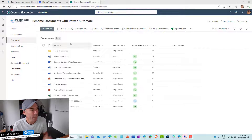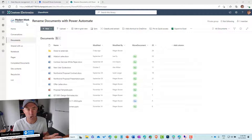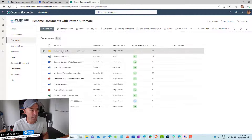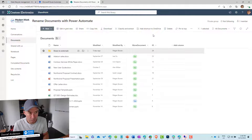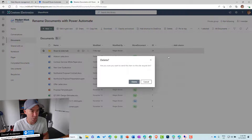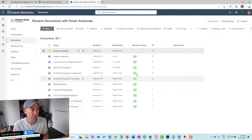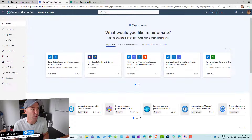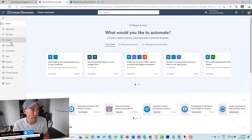Here is our document library — it's full of documents. I'm just going to delete this folder first to clean things up, and then we'll jump into Power Automate.